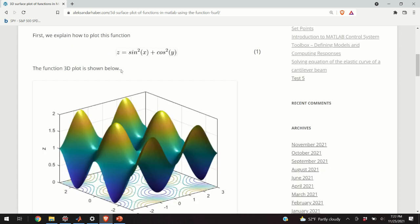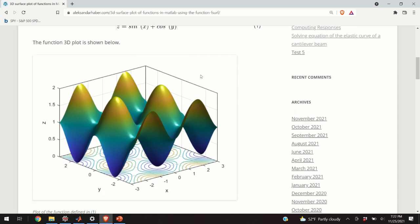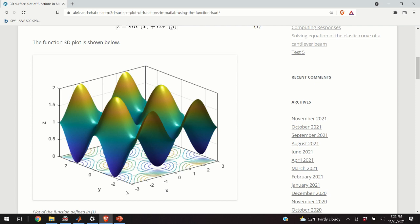For example, I will explain how to plot this function z equals sine squared of x plus cosine squared of y. This function looks like this. I will explain how to adjust the parameters of this graph such as shading, contours, mesh size, dimensions, etc.